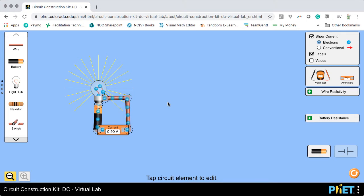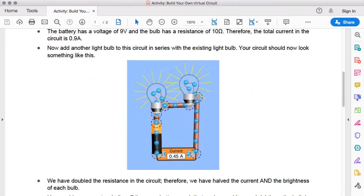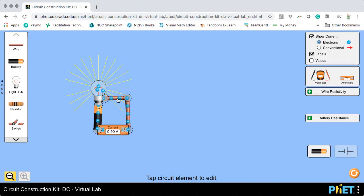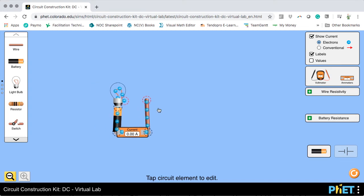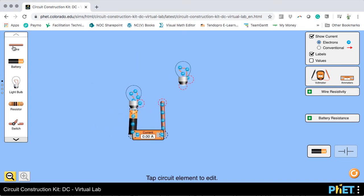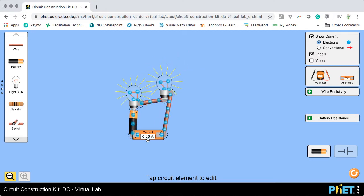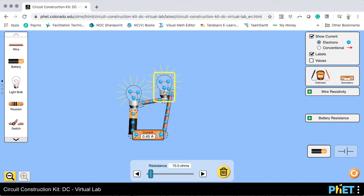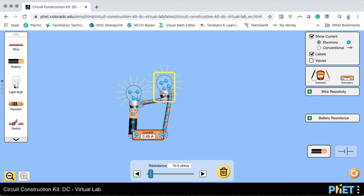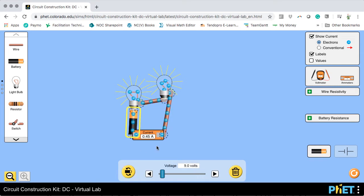The next thing we needed to do was add a second light bulb into this circuit — a simple series circuit. I'm going to disconnect that wire and grab another light bulb. Connect that bulb up and connect them together. Unsurprisingly, the current has reduced by half because now we have a total resistance of 10 ohms plus 10 ohms — that's 20 ohms. We've doubled the resistance while keeping the voltage the same, so the current has exactly halved.